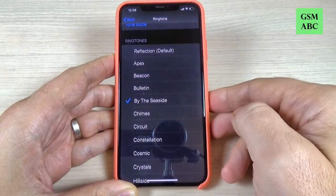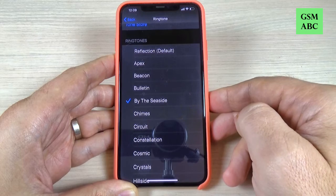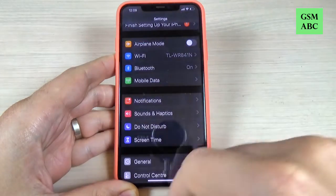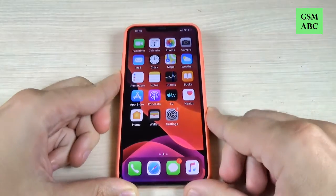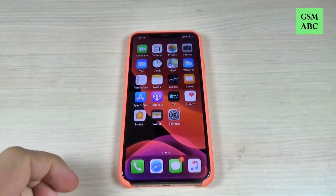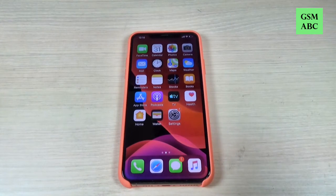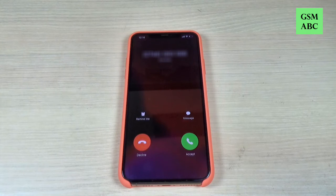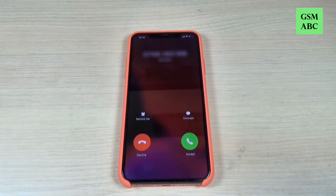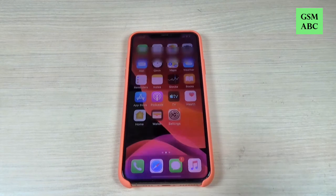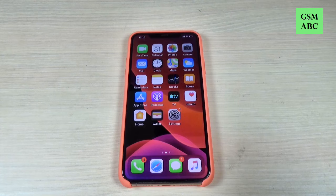This is the ringtone and now just press back and exit and let's see if everything is okay. I will call on this phone and it seems that everything is okay.